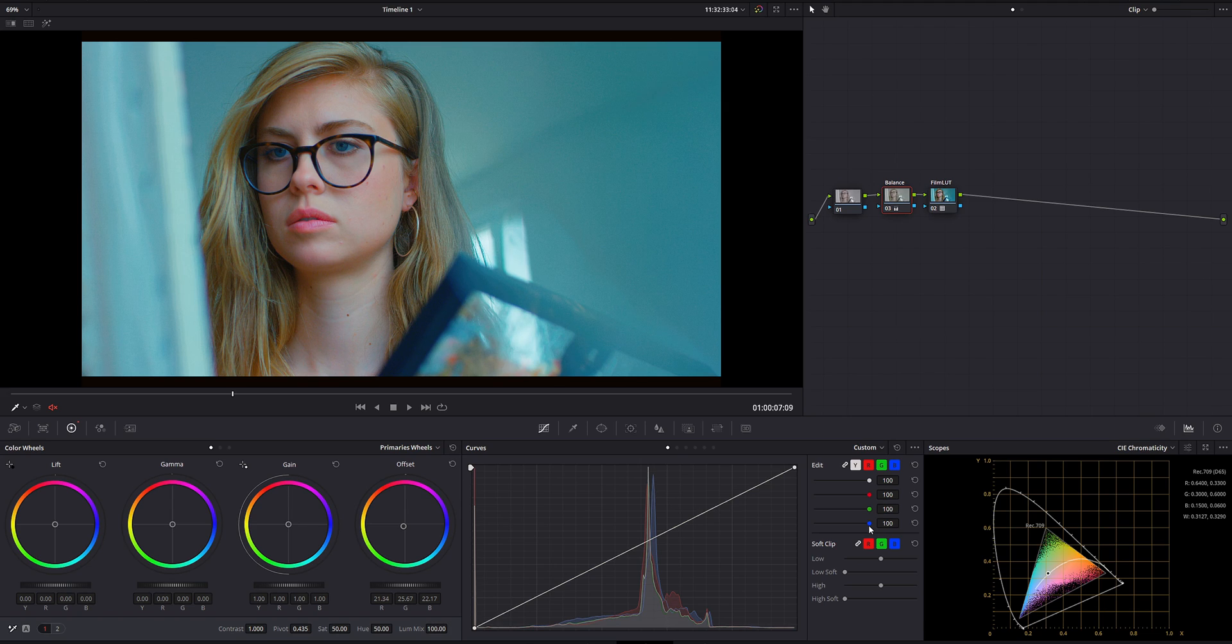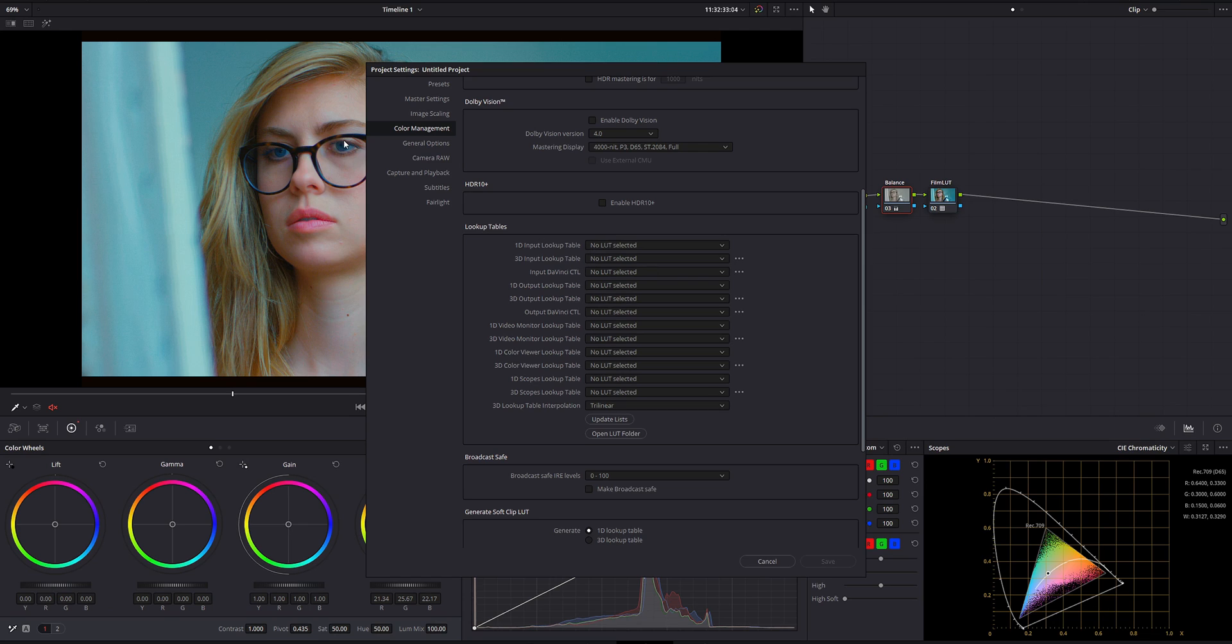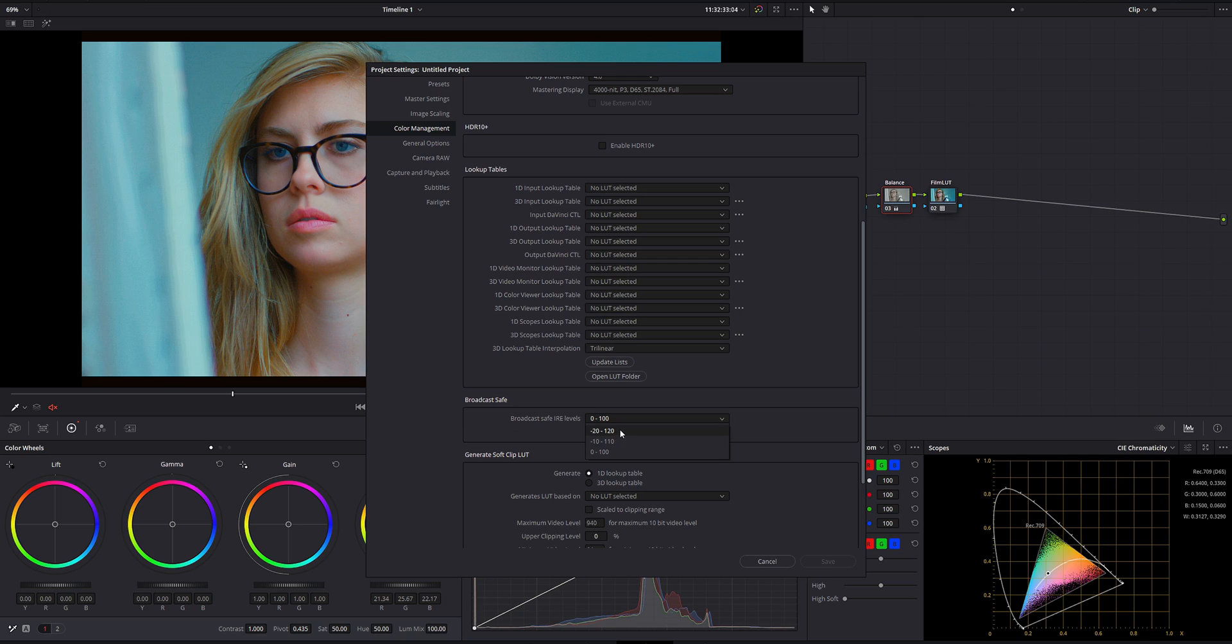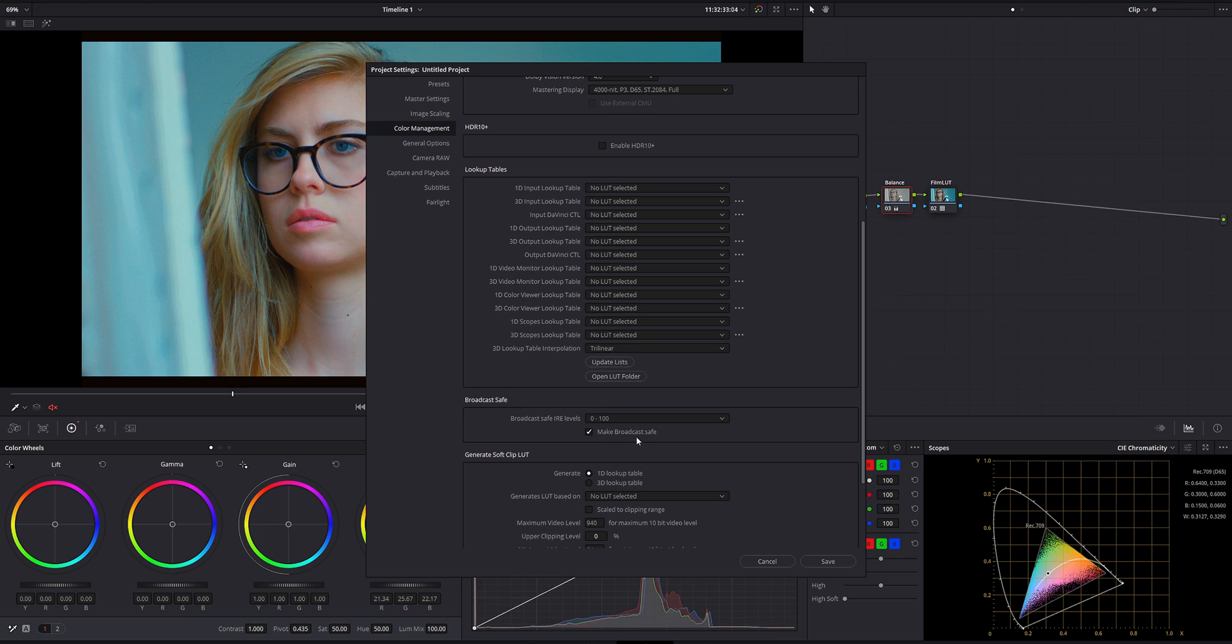So first thing, how we set it up. If we're going to go into color management, there is a little option over here, broadcast safe. And basically, we have three levels of intensity. This is very lenient and this 0 to 100, a little bit more strict. So let's work in 0 to 100 and let's select make broadcast safe.